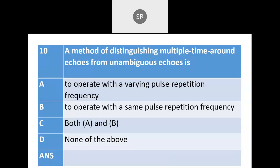Next: A method of distinguishing multiple time-around echoes from unambiguous echoes is: A — to operate with a varying pulse repetition frequency, or B — to operate with the same pulse repetition frequency. The correct answer is A — operate with a varying pulse repetition frequency.